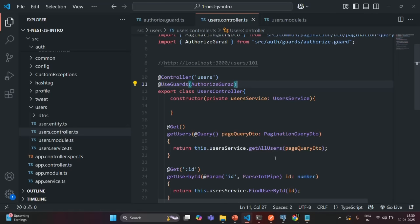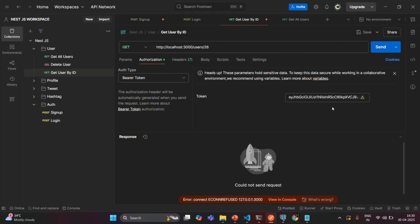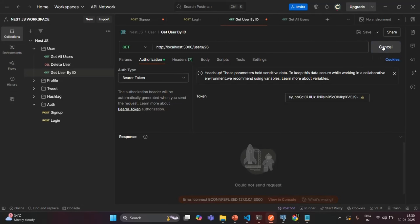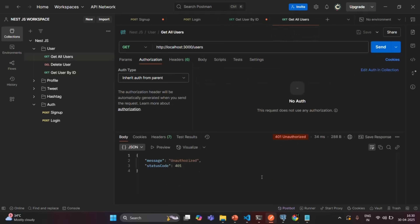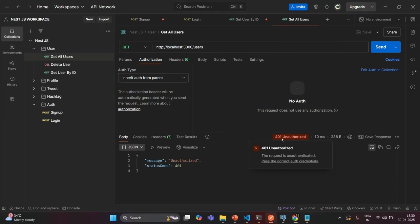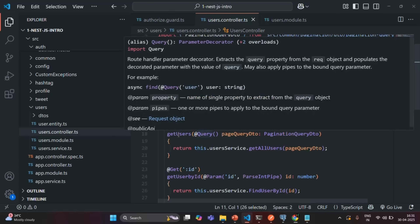Let me save the changes and go back to Postman. Now it is built successfully. Let's try this request again — we are getting the response because we have attached a valid JSON web token. Let's go to another request, and if I try to access this endpoint, which is present inside the user controller without a valid JSON web token, I should get an unauthorized response — which is correct. When the AuthorizeGuard is applied at the controller level, it applies to all endpoints inside that controller.